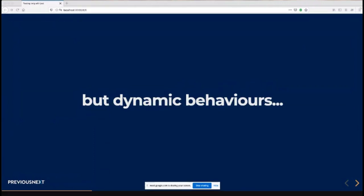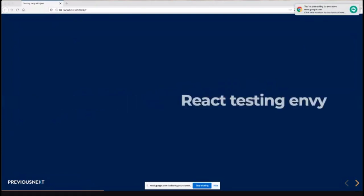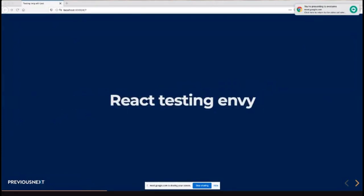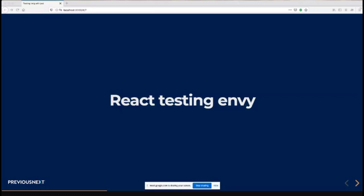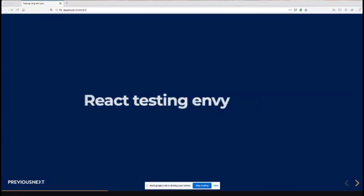We use Twig on the Drupal side to build markup, but that markup's sent to the browser where JavaScript kicks in and adds interactivity and dynamic behaviors. At PreviousNext, all that front-end JavaScript is written in vanilla JavaScript. We might use the odd NPM package for something like autocomplete or carousel, and we use ECMAScript modules to include that.